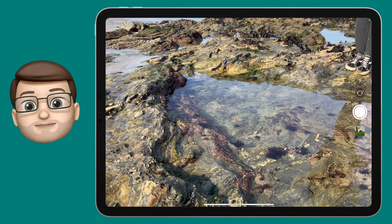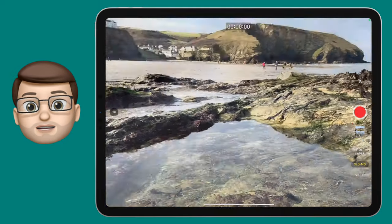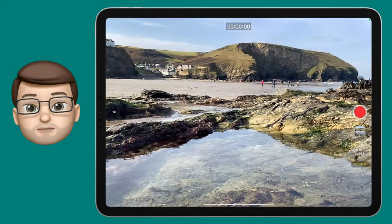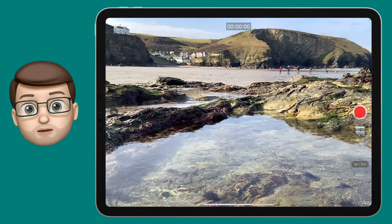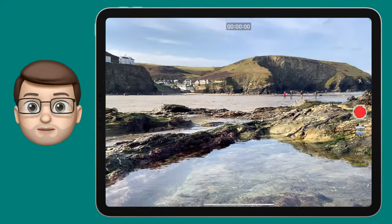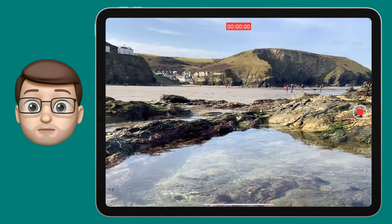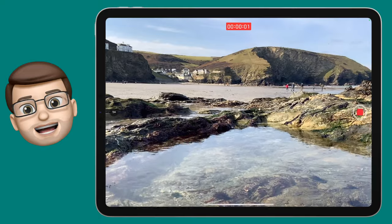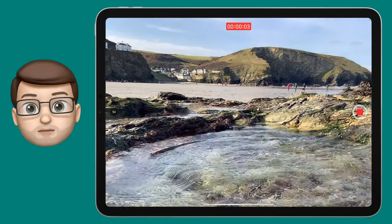I'll start off in the camera app where I'm going to scroll through and get to slow-mo video. I'm then going to record the moment I want to capture — in this case a pebble falling into a rock pool — and you'll notice that it films it just like a normal video.